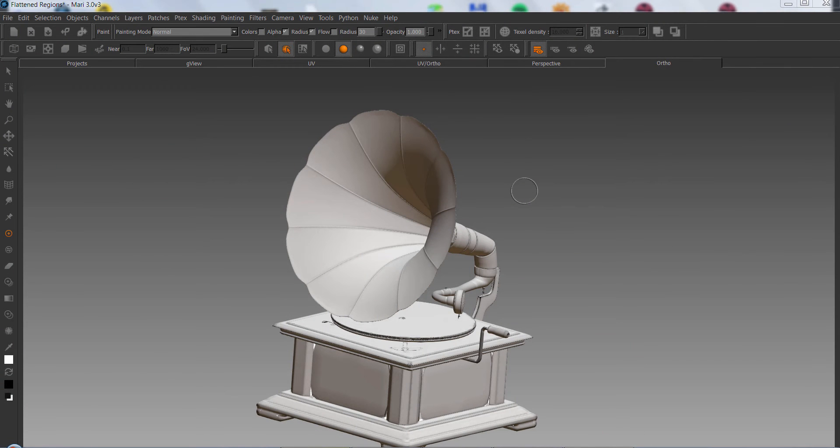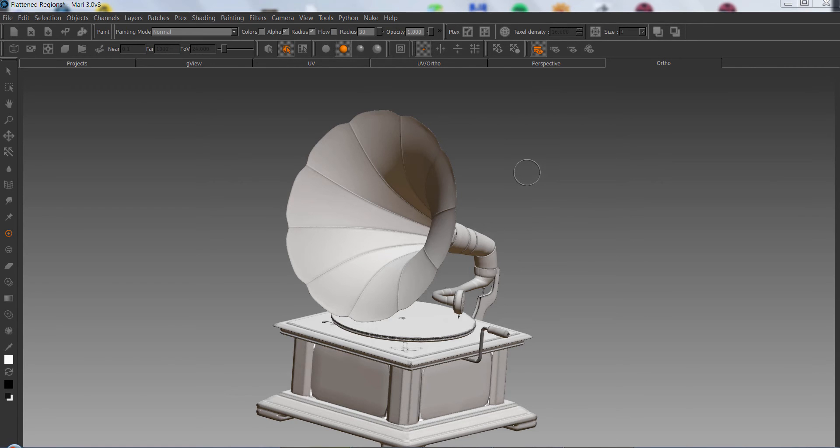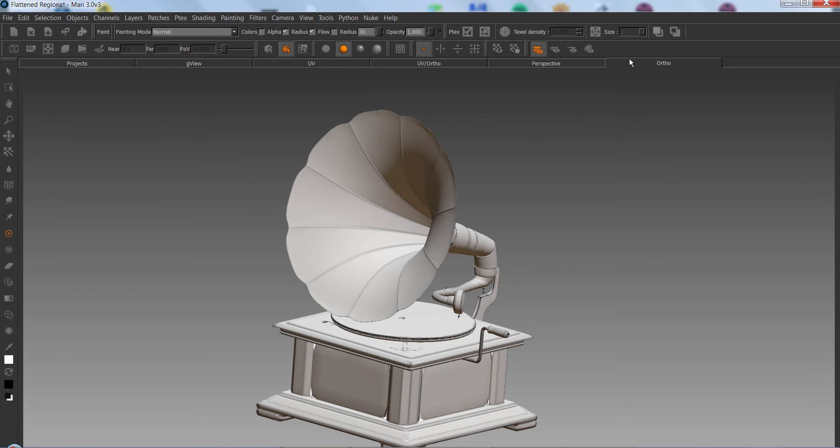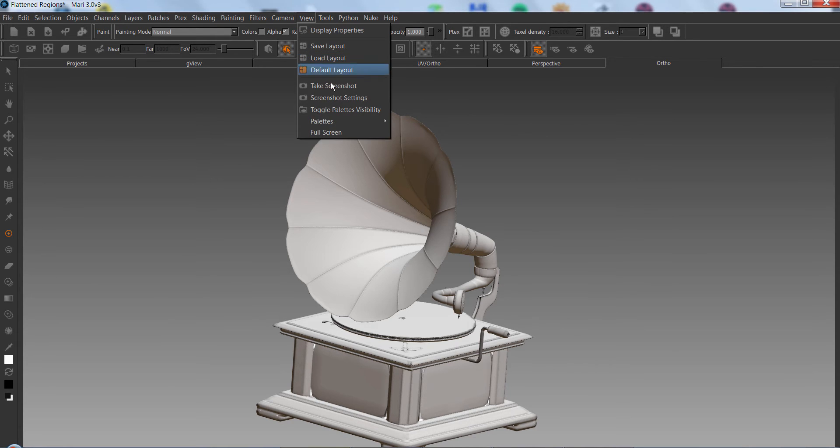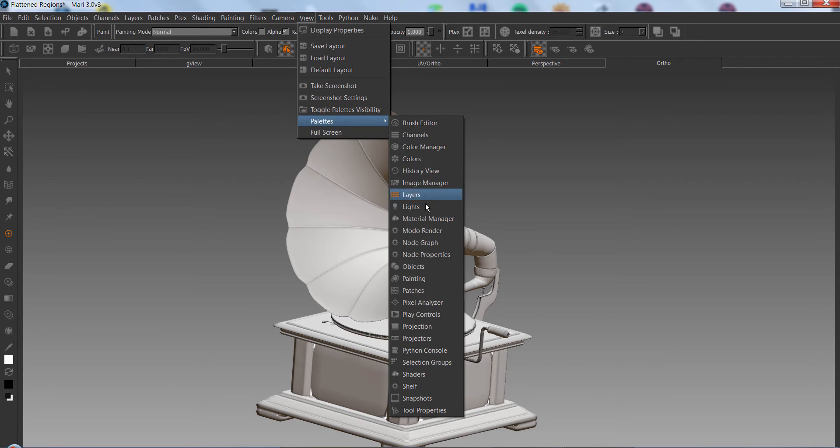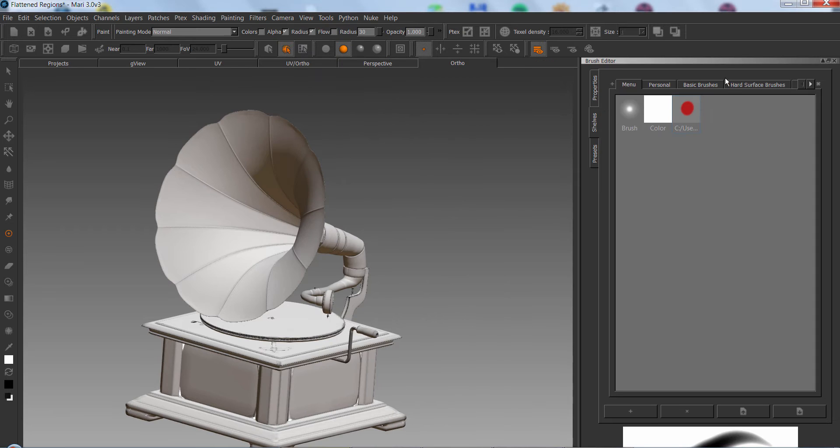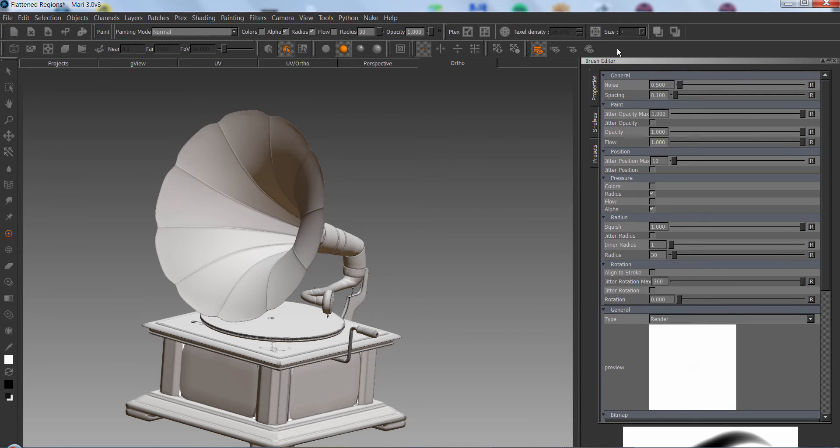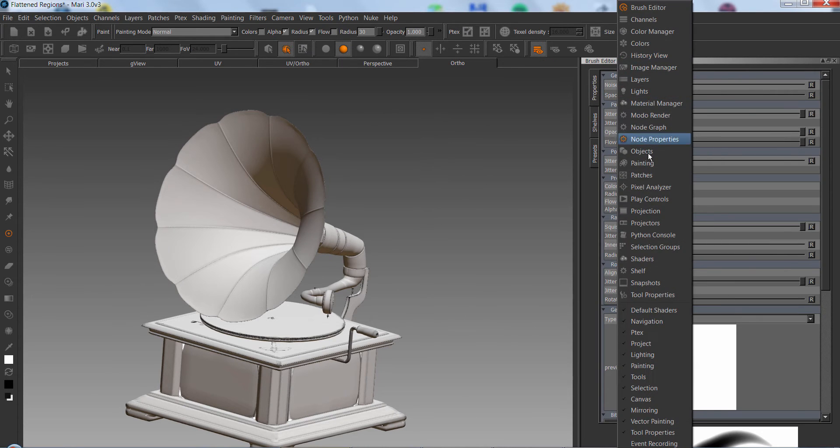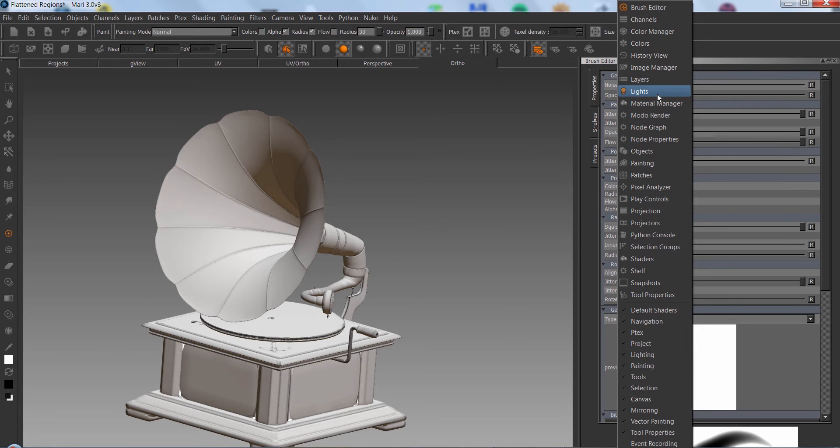Some of these things might be old hat for people who have used Mari before, but there's certainly some stuff that some people might not know. The first thing you need in Mari is to access the various options in palettes. Palettes can be accessed via the view menu, or you can just right-click on an empty space and open a palette this way.